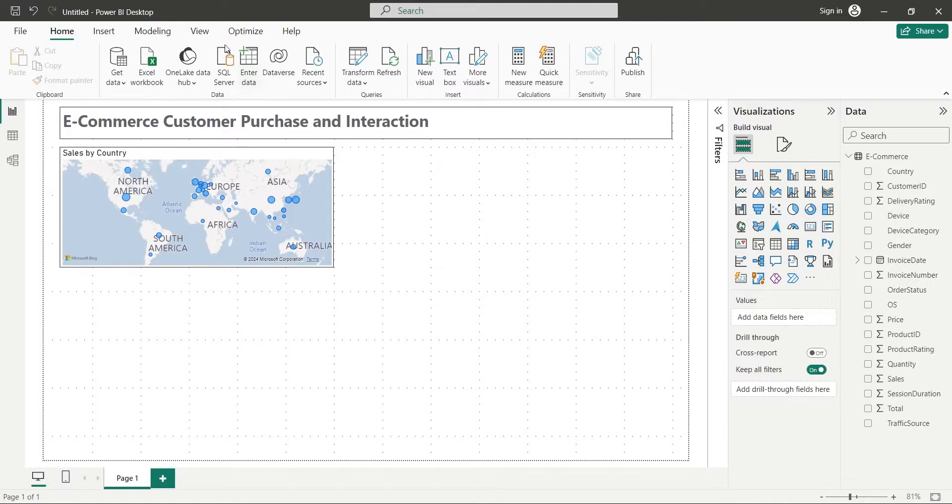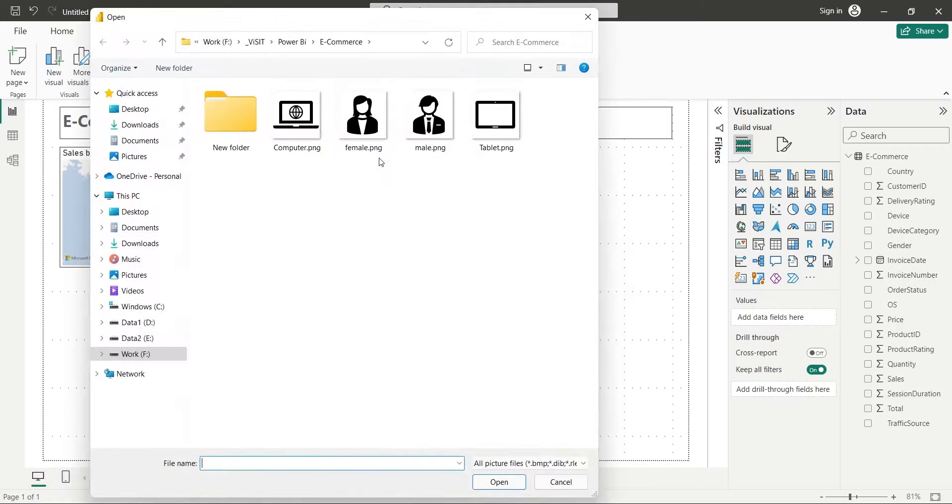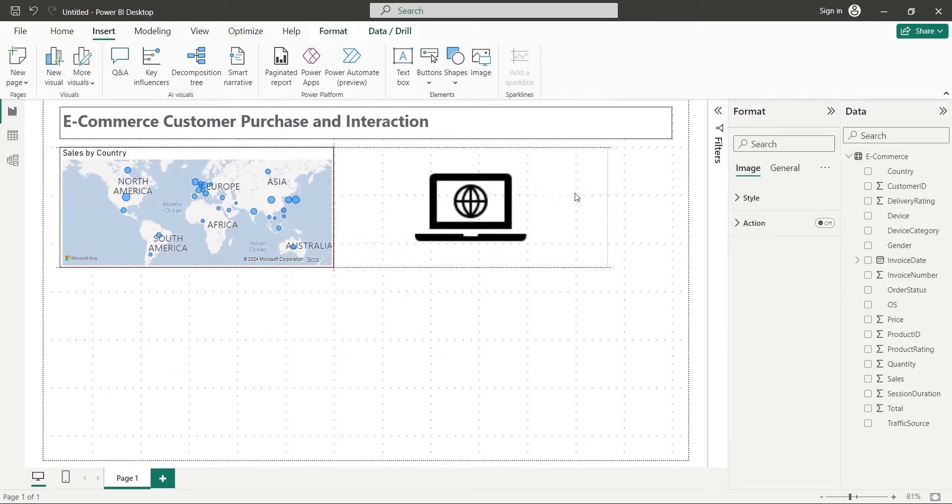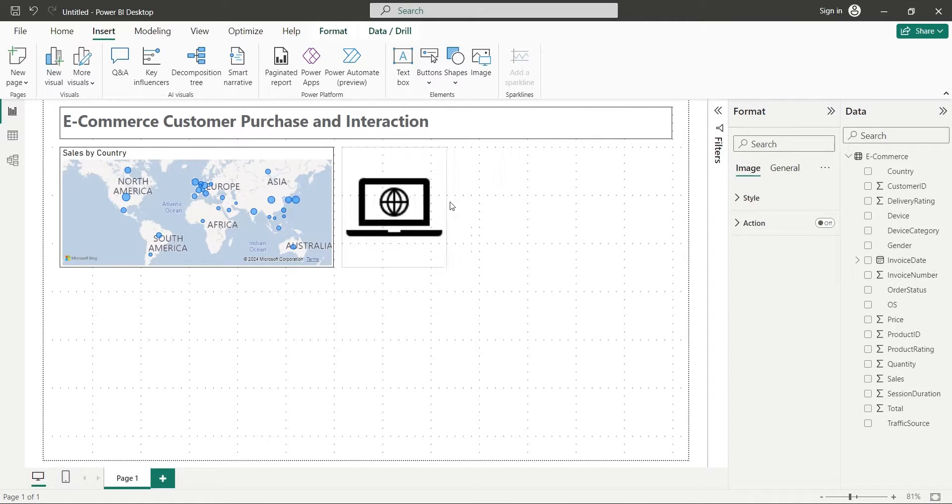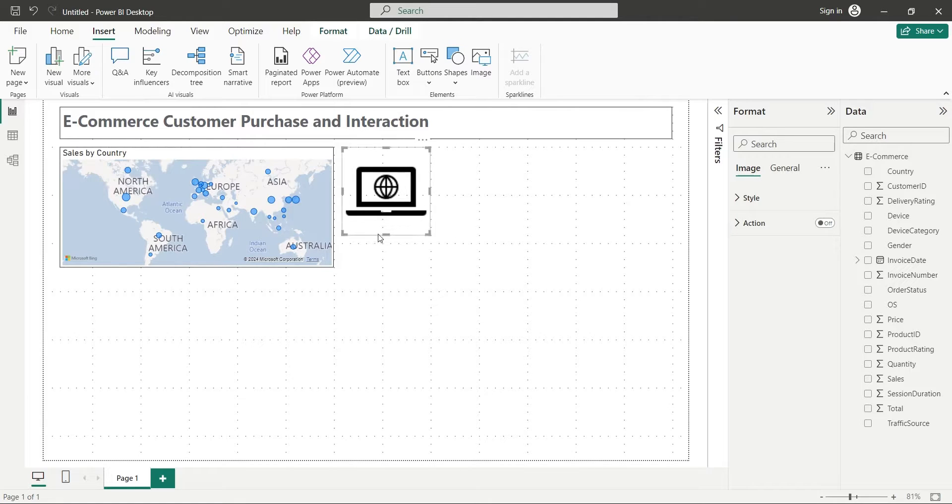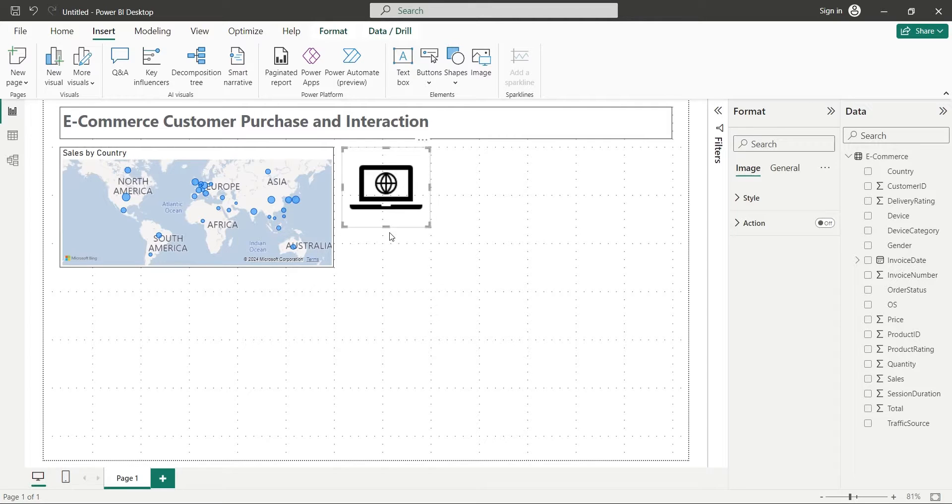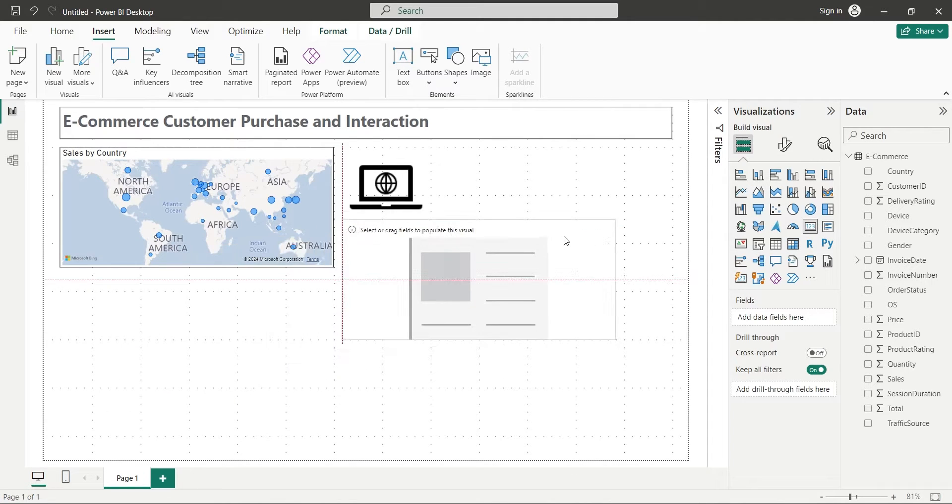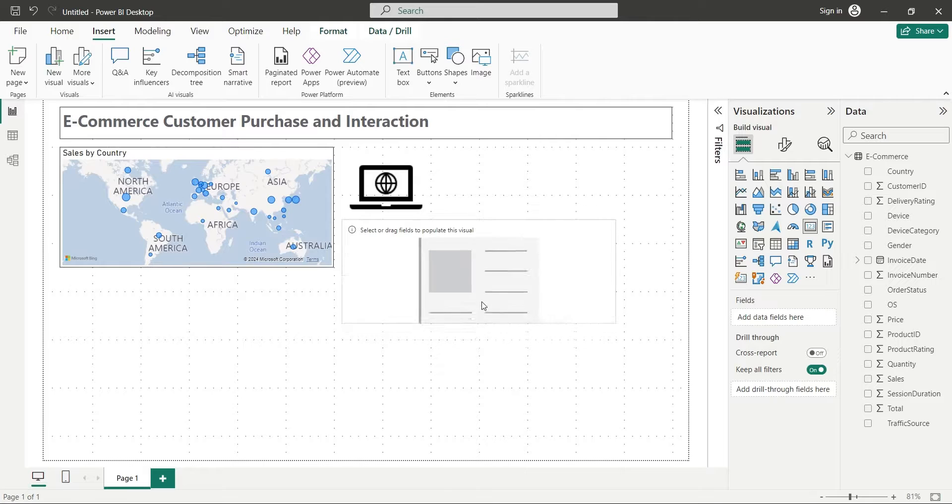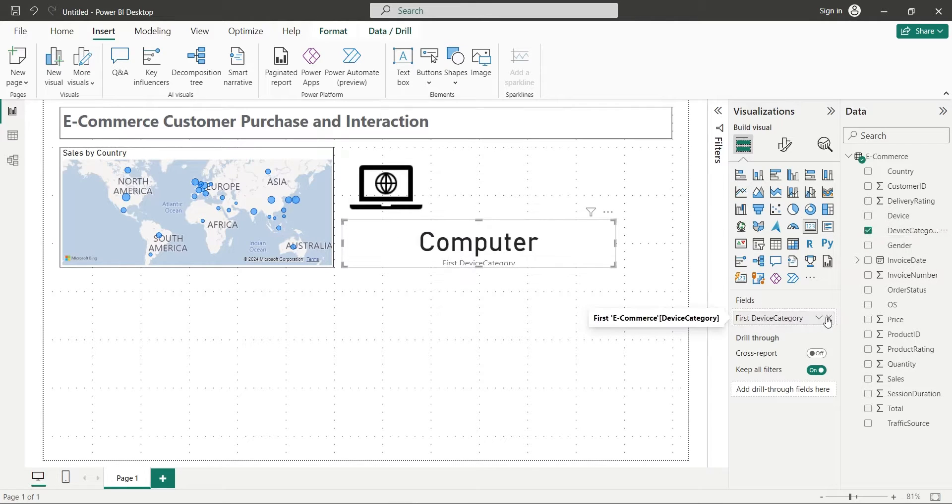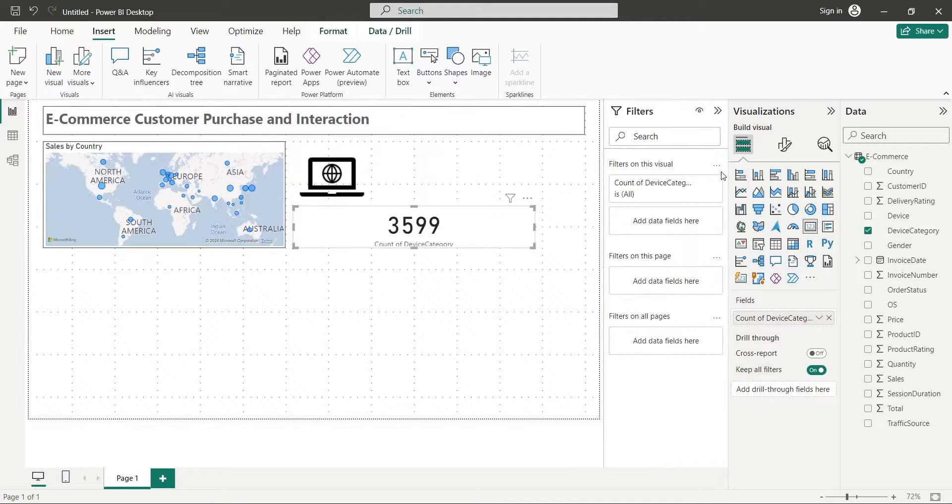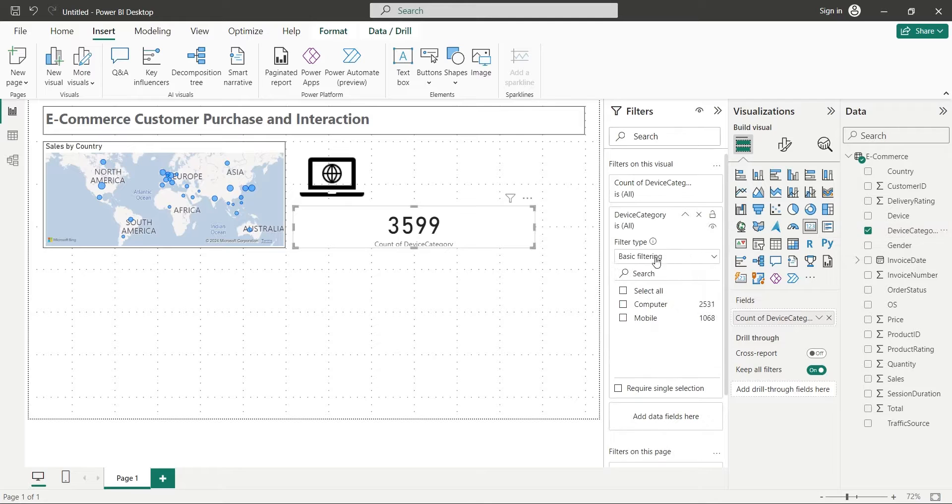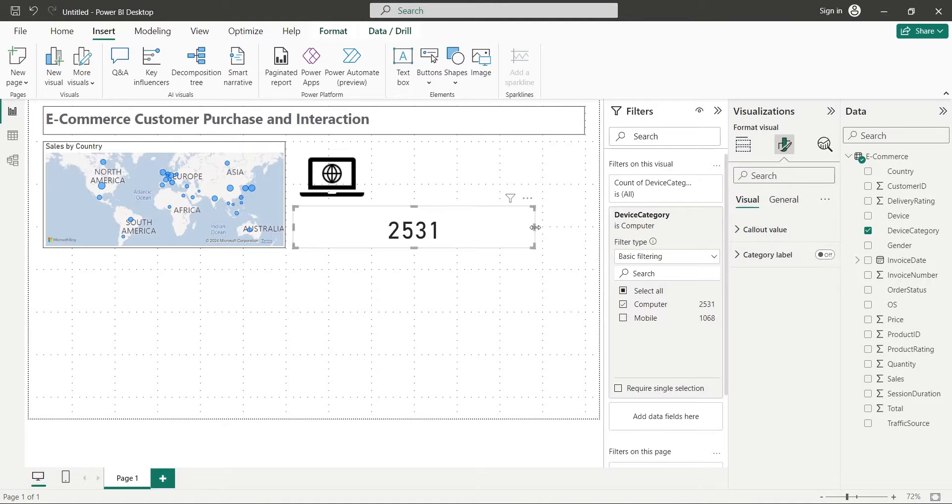Insert an image and select an icon for computer. Place the image next to the map visual. Add a card visual to your dashboard. Add the device category field as count. Add the same field to the filters and select computer only. Disable the category label from settings. Place the card below the image appropriately.